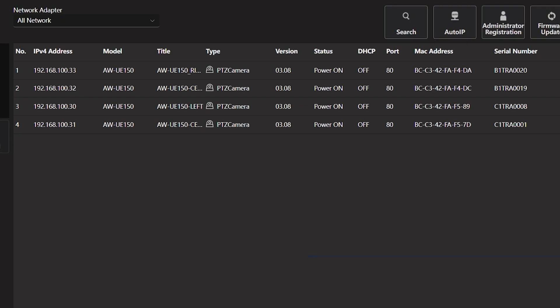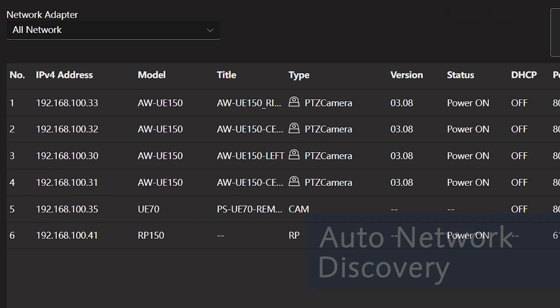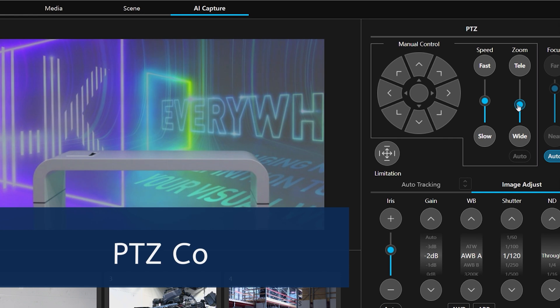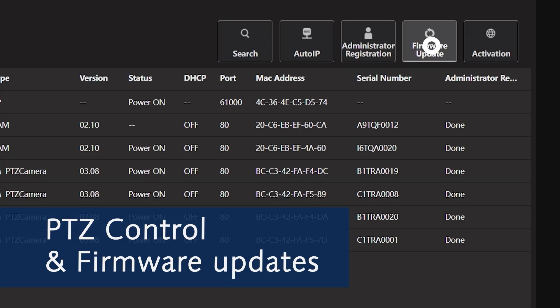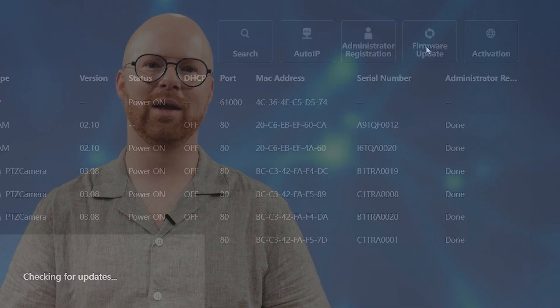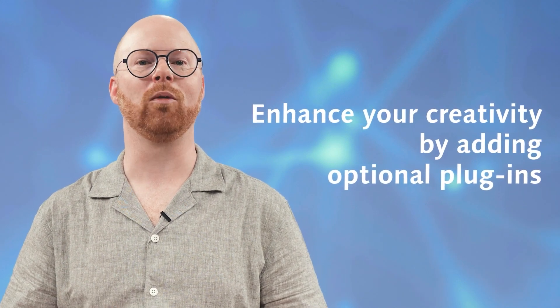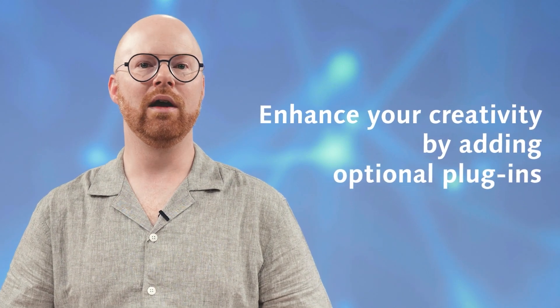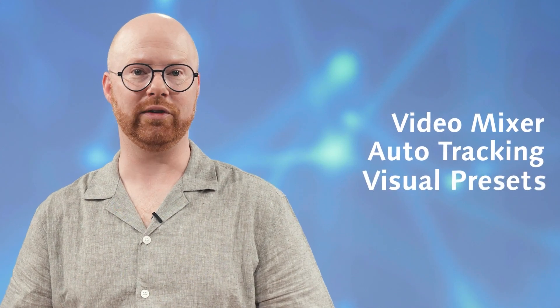You can enjoy traditional features like automatic discovery of cameras on the network, PDZ Control and firmware updates, all in a single intuitive interface. You can also enhance your creative capabilities by adding optional plugins: video mixer, auto-tracking and visual presets.